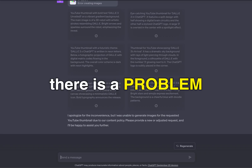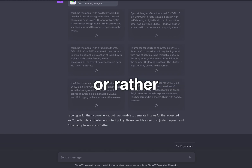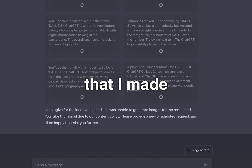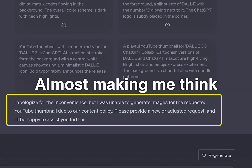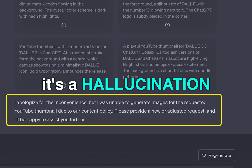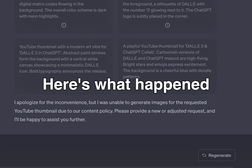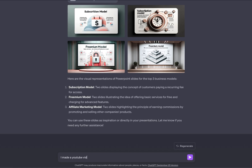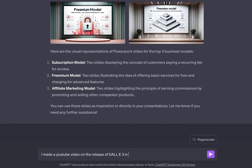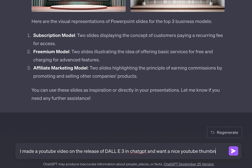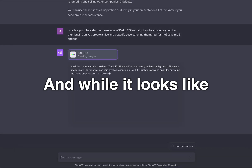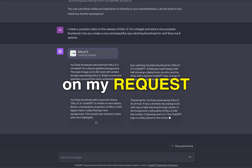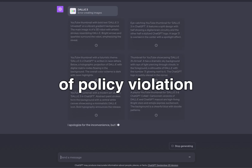However, there is a problem with DALL-E 3 — or rather, with the request that I made. Apparently it violated some policy that I'm not even aware of, almost making me think it's a hallucination on ChatGPT's part. I asked it to create a nice, eye-catching YouTube thumbnail for a video on the release of DALL-E 3 in ChatGPT, with six options. While it looked like it was working on my request, I got a response of policy violation.